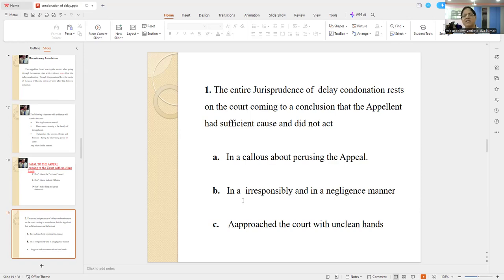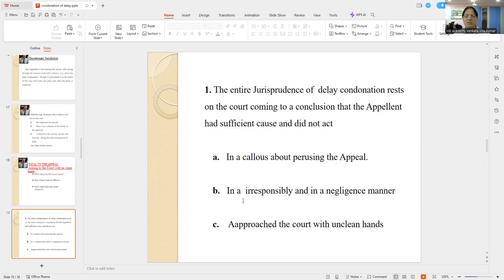NCLT decides — it will go to NCLAT; NCLAT decides — it will go to the Supreme Court. And the monetary amounts involved are so much. Therefore, one has to be careful when you are drafting, as Lordship Abhay Vokha said. What are the grounds? This is a two-page statement — that's all.